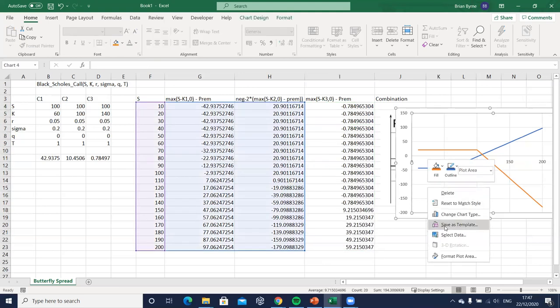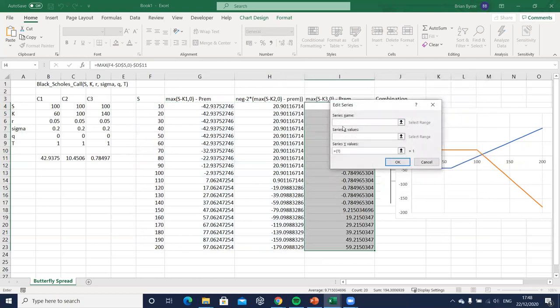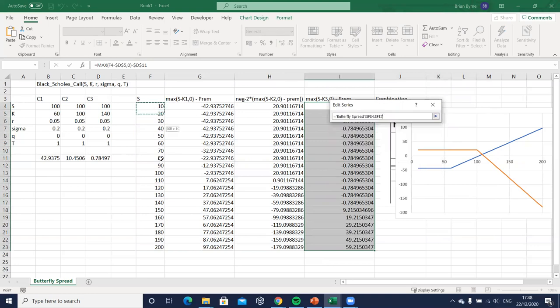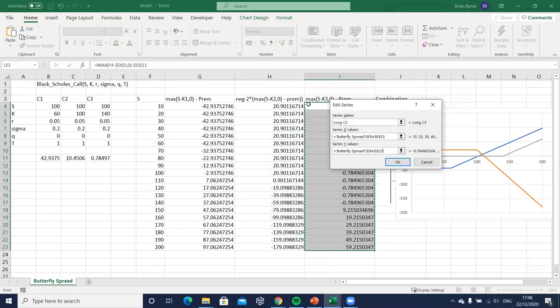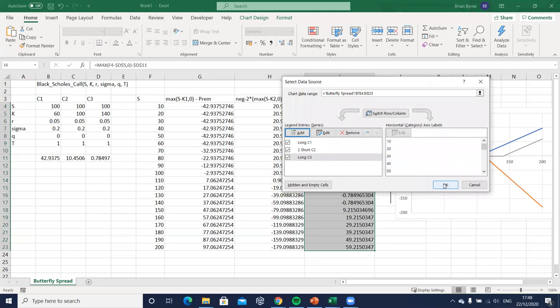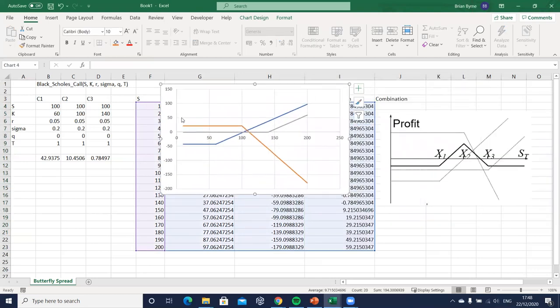And then let's incorporate that into the graph. So select data and add, and we have long c3. The underlying is this range of stock prices and the payoff on that strategy is these payoffs here. Okay so let's take a look at that for a moment. We have two short c2, long c1, long c3, that looks fine. That's our graph, we have basically the key elements here, the key constituents.